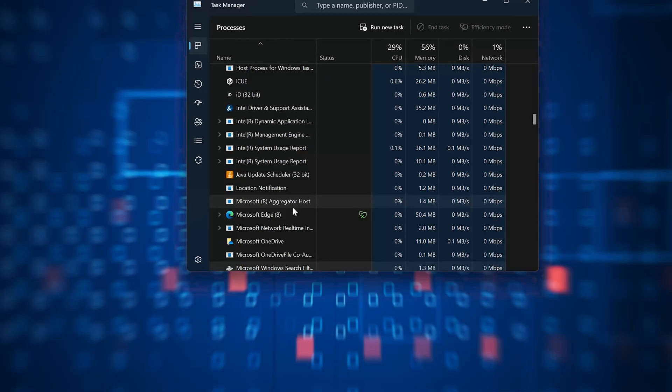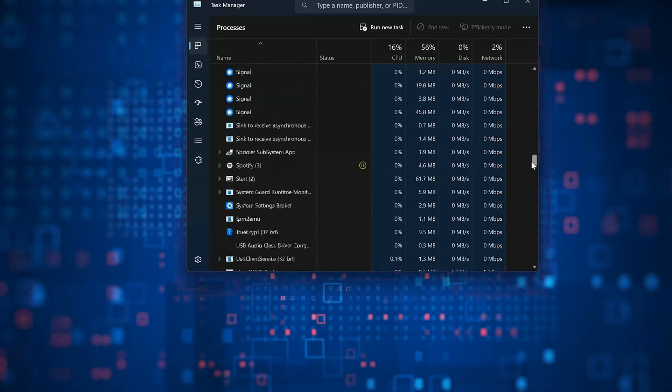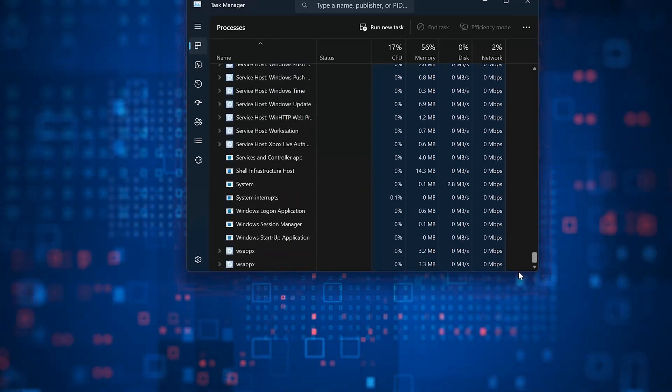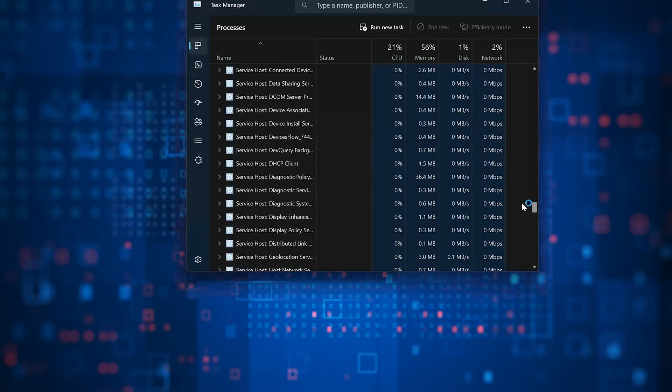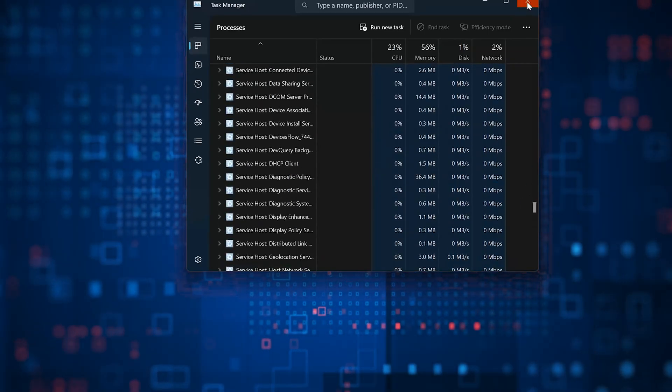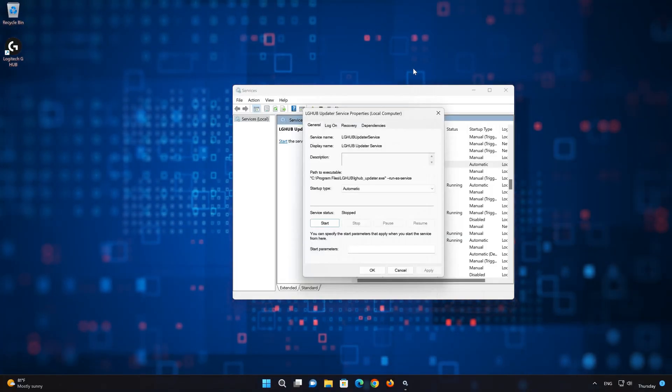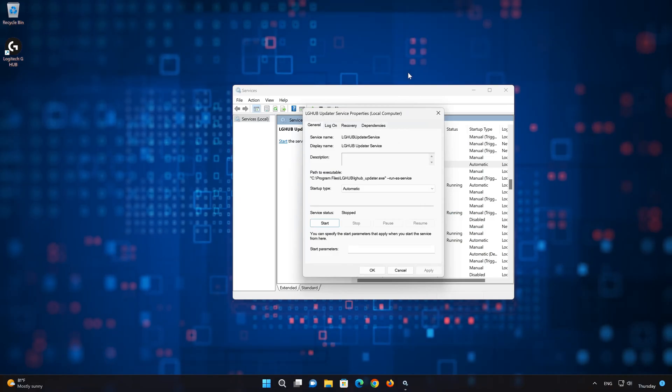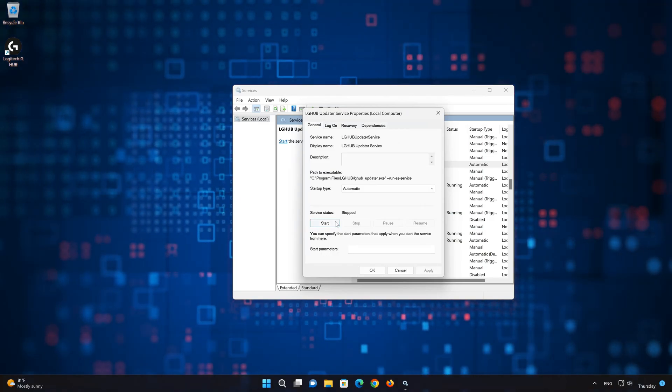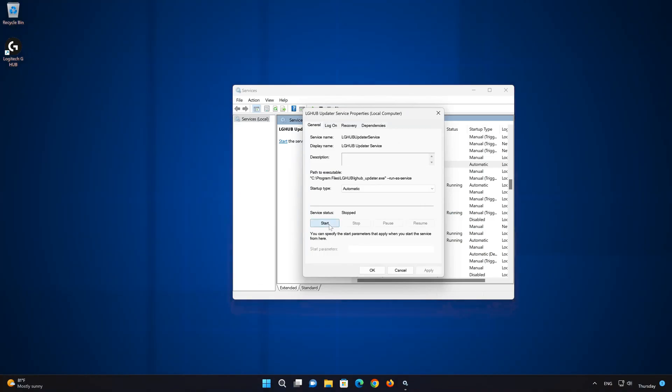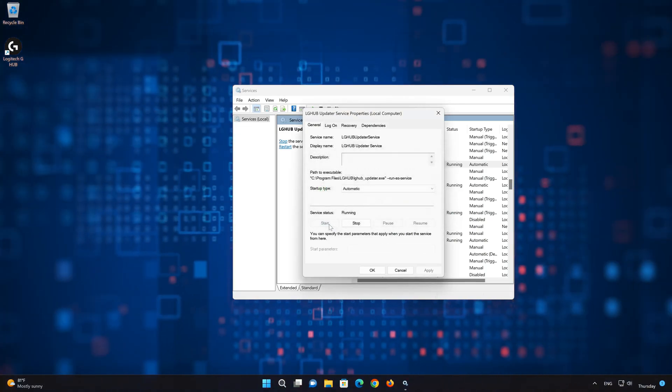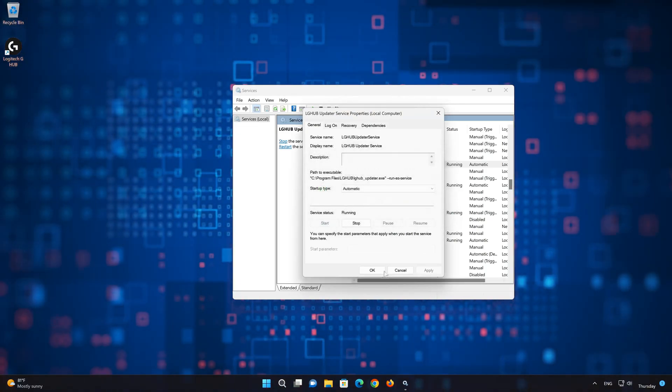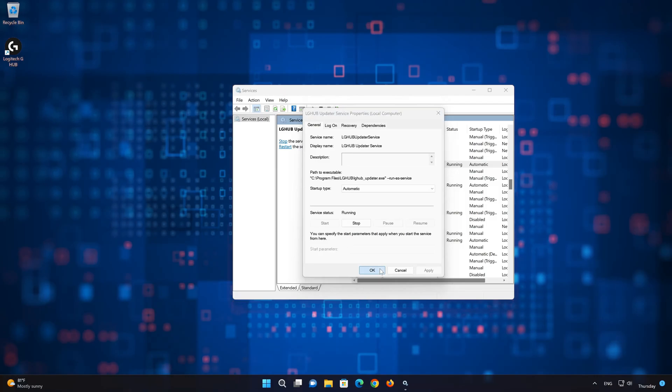Now close your Task Manager. Start the LG Hub update service. Press OK and launch Logitech G-Hub.